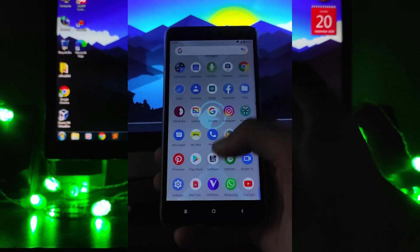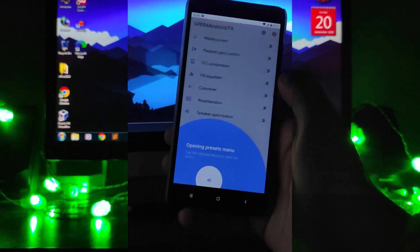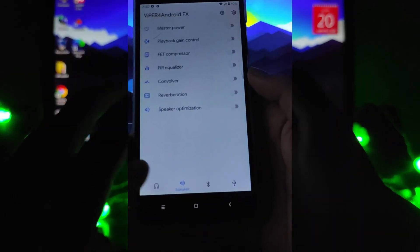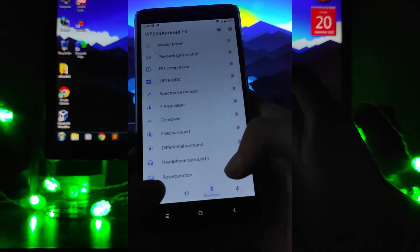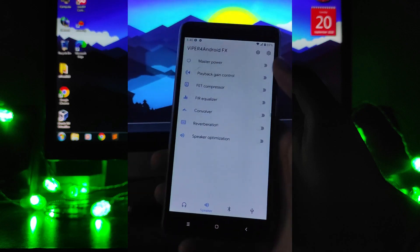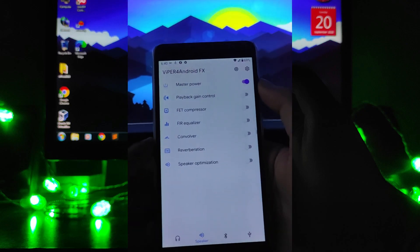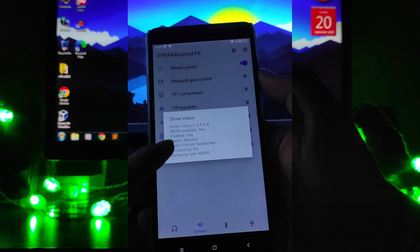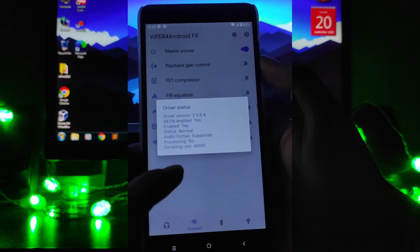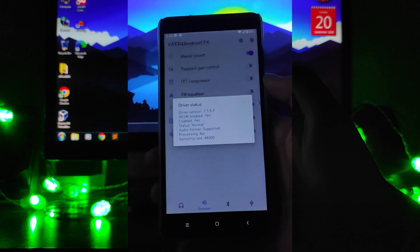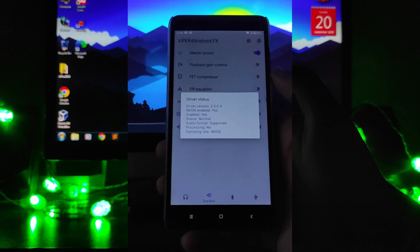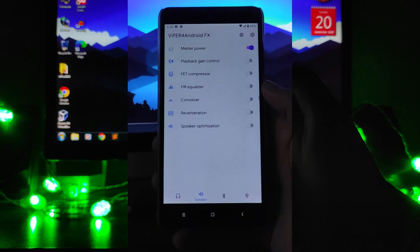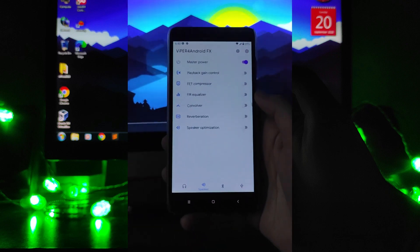After the phone has rebooted, open ViPER and you will see options for headphones, speakers, and Bluetooth. To turn on ViPER, turn on the master power and check that neon is enabled, status is enabled. The processing will switch to 'yes' as soon as you start playing music.